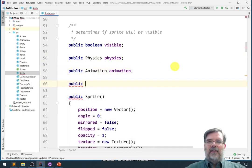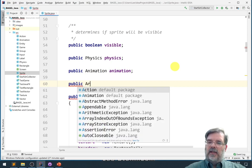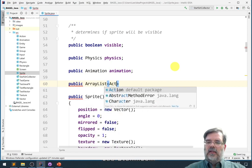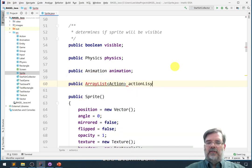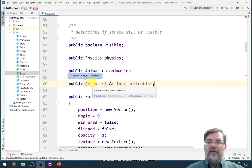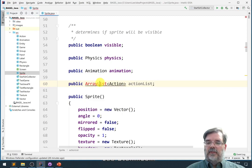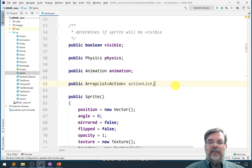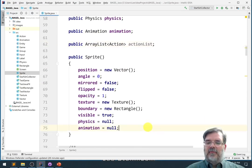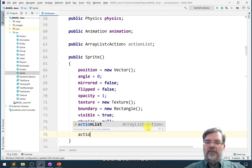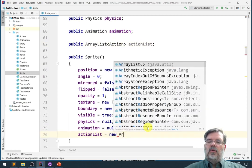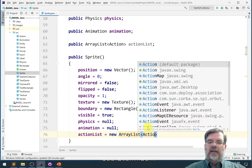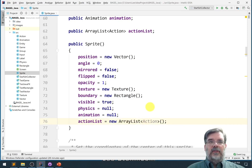First thing we're going to do in the sprite class - we've recently added physics and animation to the sprite class - let's also add a list of action objects. So let's say public ArrayList containing actions, and we'll call this maybe actionList. Looks like we need to import that. Let's go ahead and import that ArrayList class. Next we need to initialize this, so let's say actionList equals new ArrayList that contains type action objects.